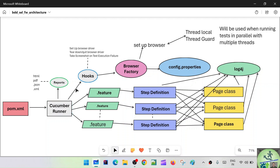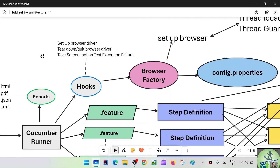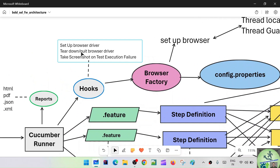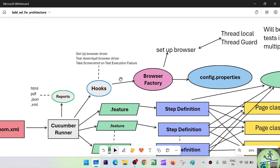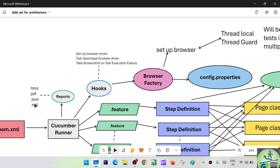Just like we have Before and After annotations in TestNG, here also we have Before and After annotations in hooks. In the hooks we are going to do three things: setting up the browser driver, tearing down or quitting the browser driver, and taking a screenshot on test execution failure. The Cucumber runner will also be configured for reporting — we'll have the HTML report, PDF report, JSON report, XML report, and also a thread execution report for parallel runs.